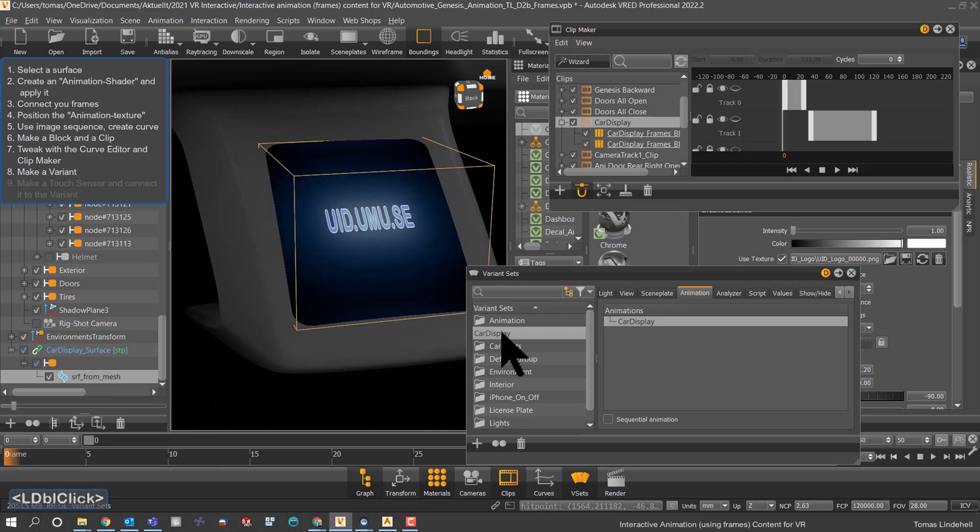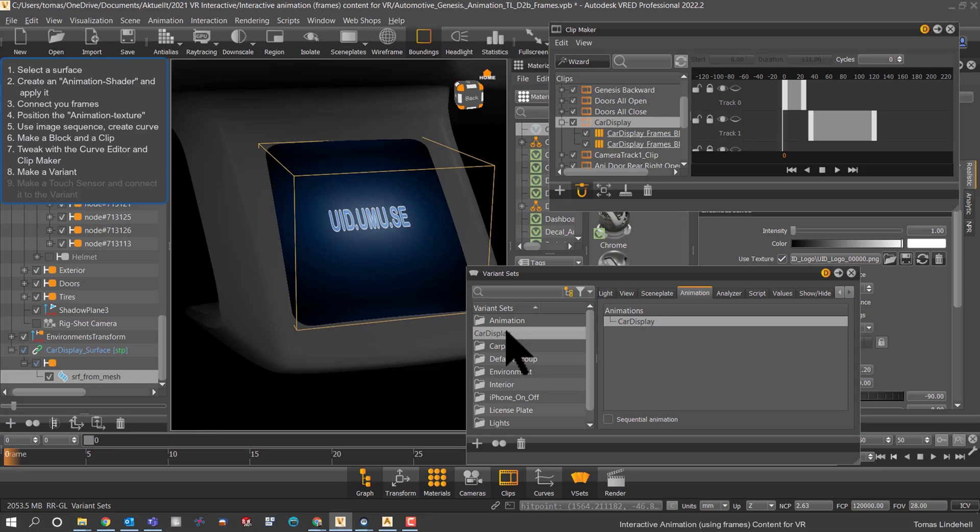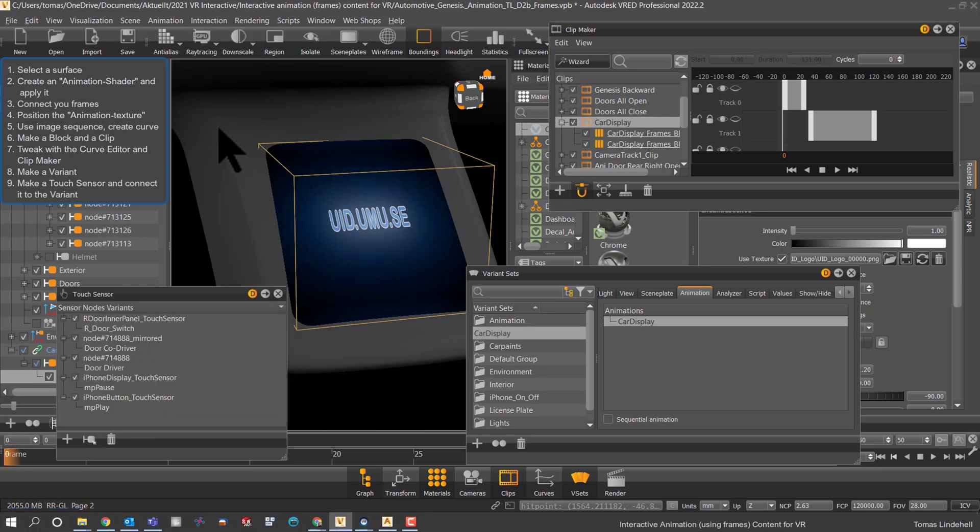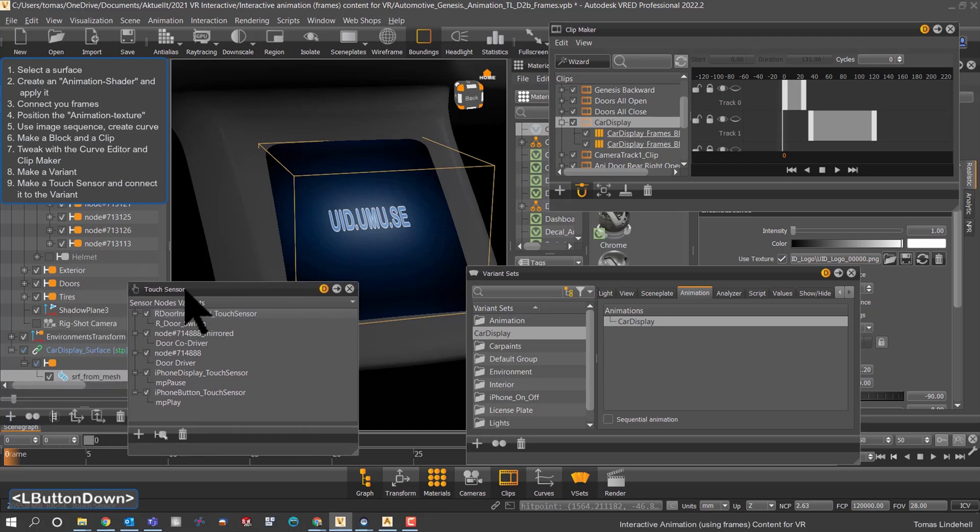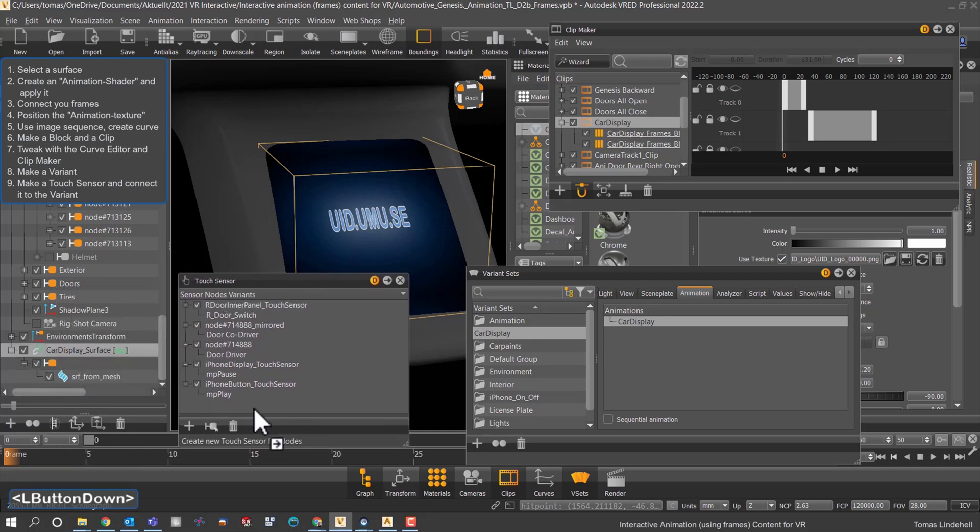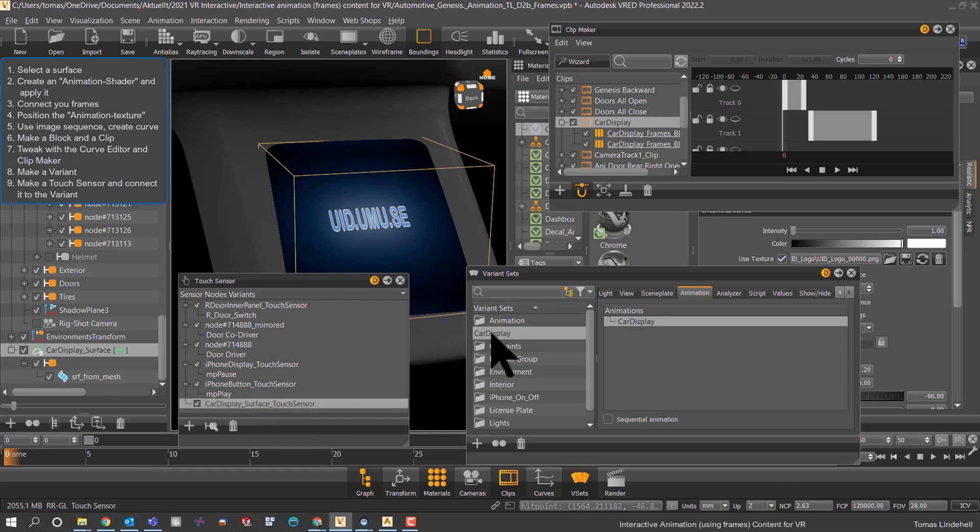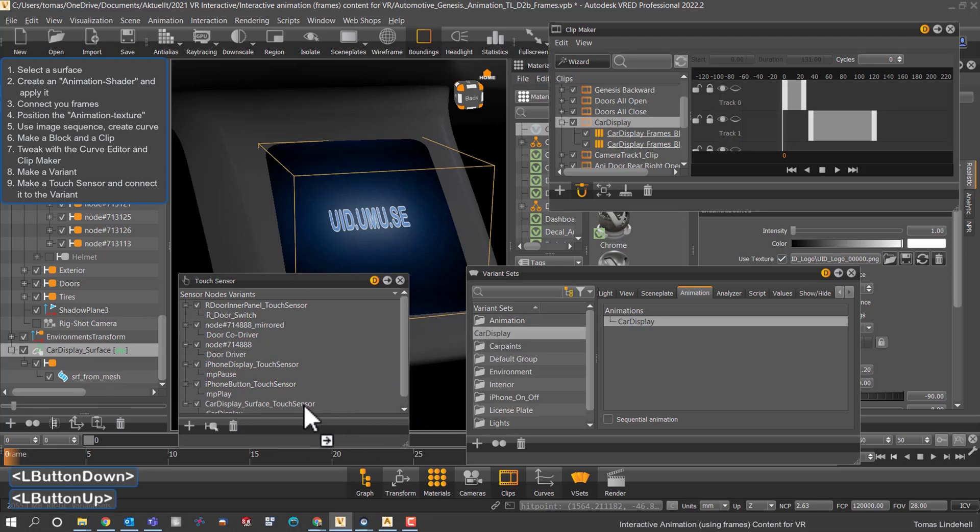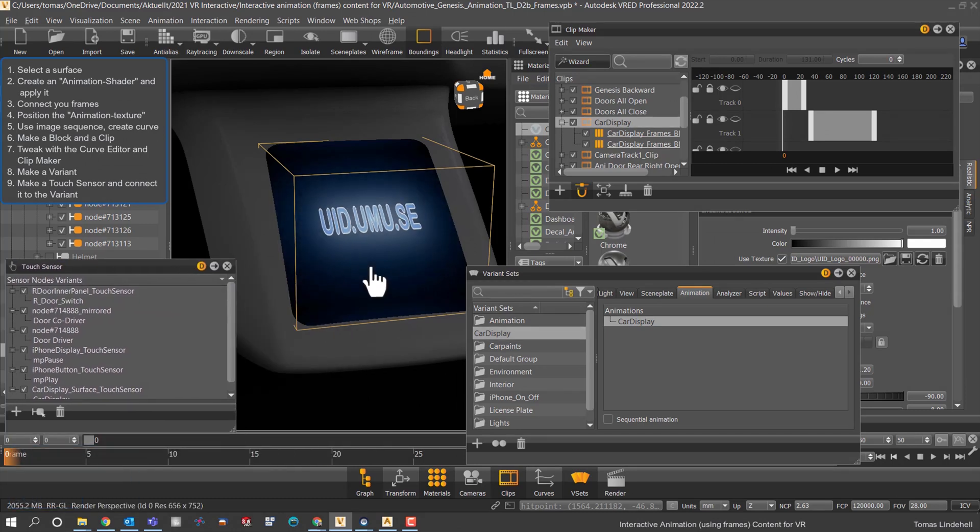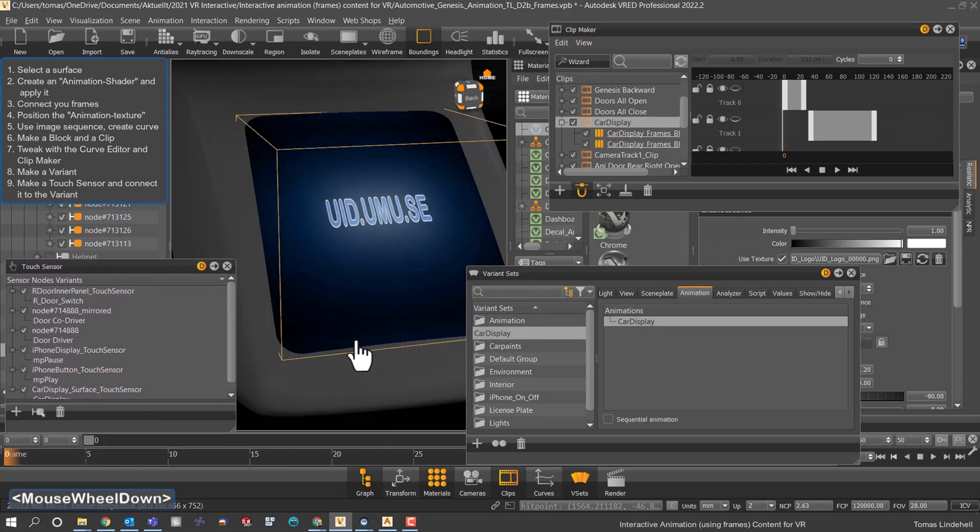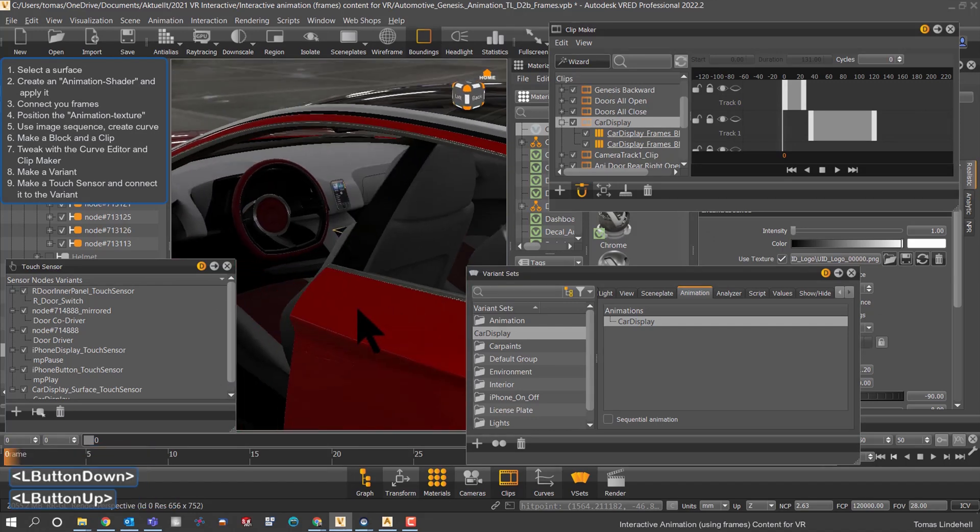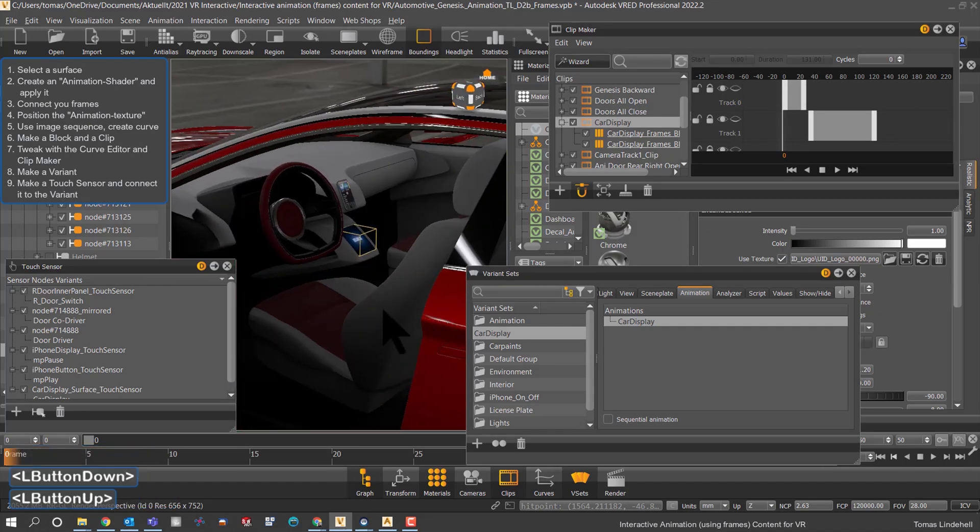So let's make a touch sensor. In this case I'm thinking about using the display itself, so we just drag and drop the geometry of the display in there. So wherever we touch on the display - and of course it could be another surface somewhere in the car - but now we have a touch sensor and it's connected to the variant. This is really nice.